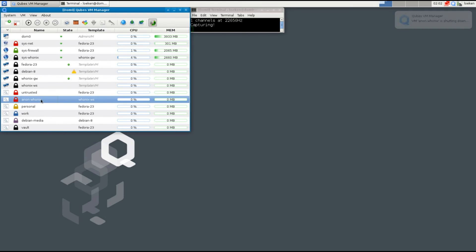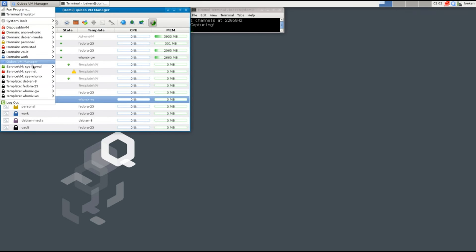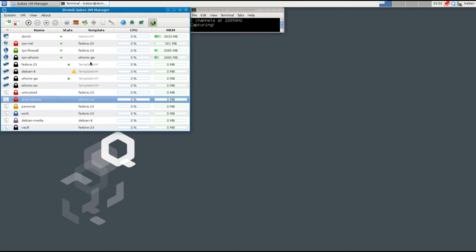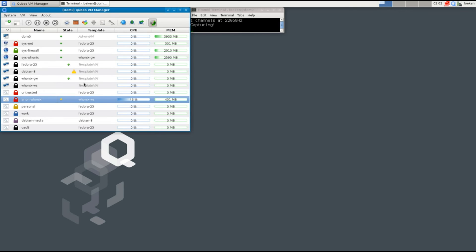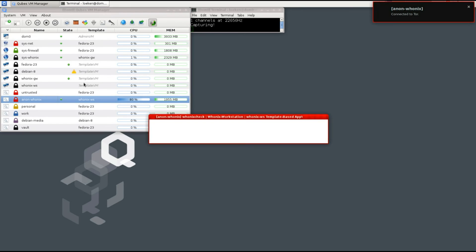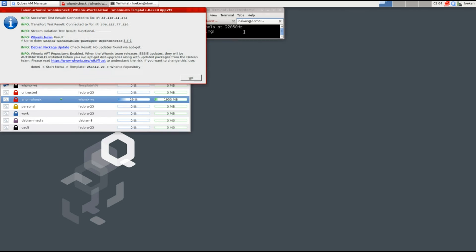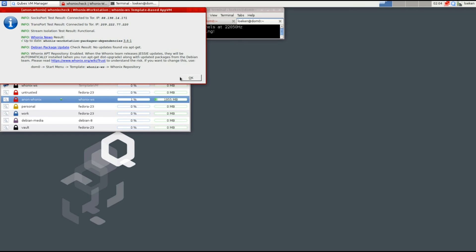Then we start up the Anon-Whonix VM and inside we run the Whonix check again. So now it should have all the proper packets installed and up-to-date PGP keys so that the check should be completed. As you can see we now have the proper green lights on every step so everything is ready and up-to-date and ready to go.